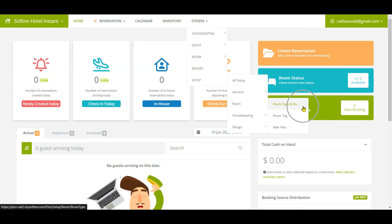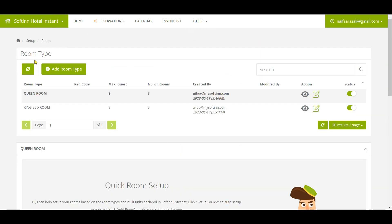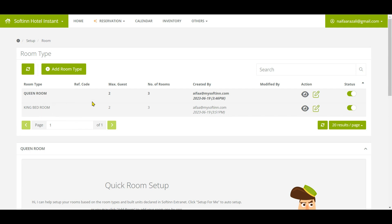This is the room type page. If you have set up the room type on Softinn Extranet, you will see a list of room types that you have set up on this page. Then you will need to add the reference code for each room type. To do that, click on the pencil icon to add the information, and then click on the Save Changes button.